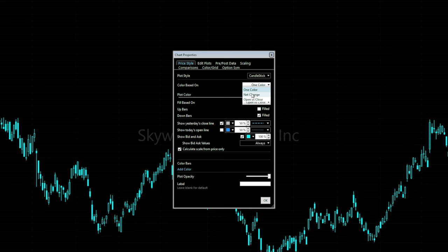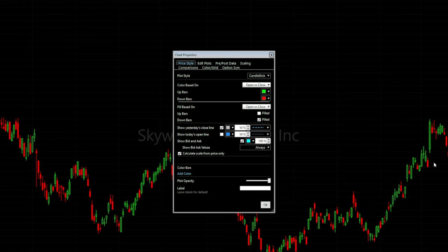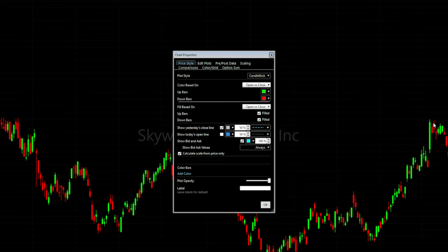Next, go to 'Color Based On' and change it to open versus close. When the stock closes higher than it opens it will be green, and when it closes lower it will be red. I'm keeping those colors the same. For fill, the red candles are filled and the green ones are hollow — up bars hollow, down bars filled. I prefer to keep my green bars hollow. A lot of this is personal preference, so set up your charts however you like.